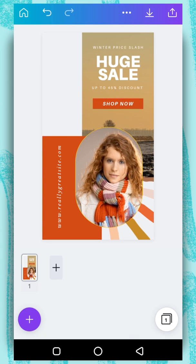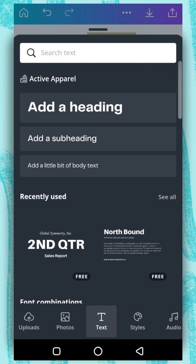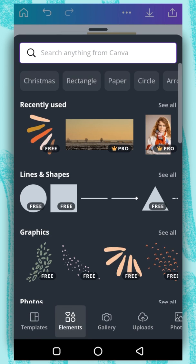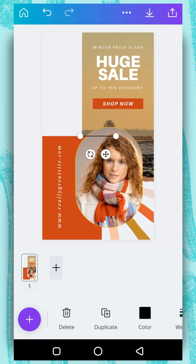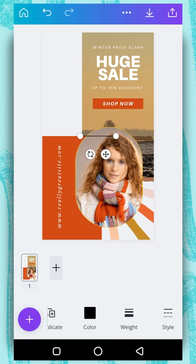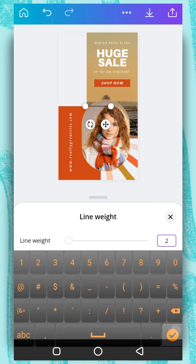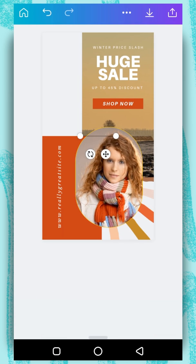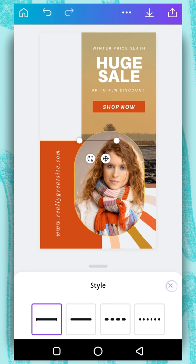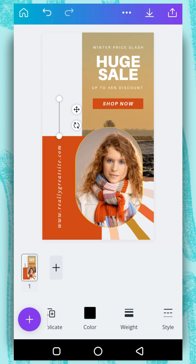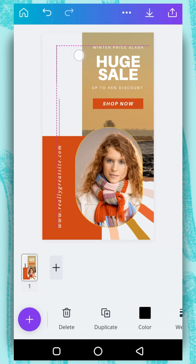Then I am going to introduce a line. Tap on the plus button again, go over to elements, under lines and shapes, select line. Select the weight and change it to the value of 2. Change the style and select the first one. And then rotate it and drag it here. And I am going to duplicate it so I have another one right here.